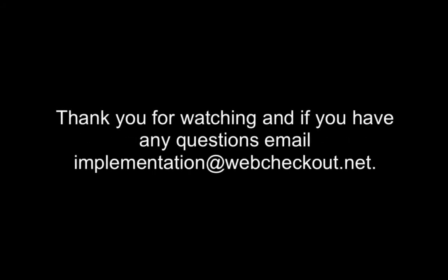Thank you for watching, and if you have any questions, please email implementation at webcheckout.net.